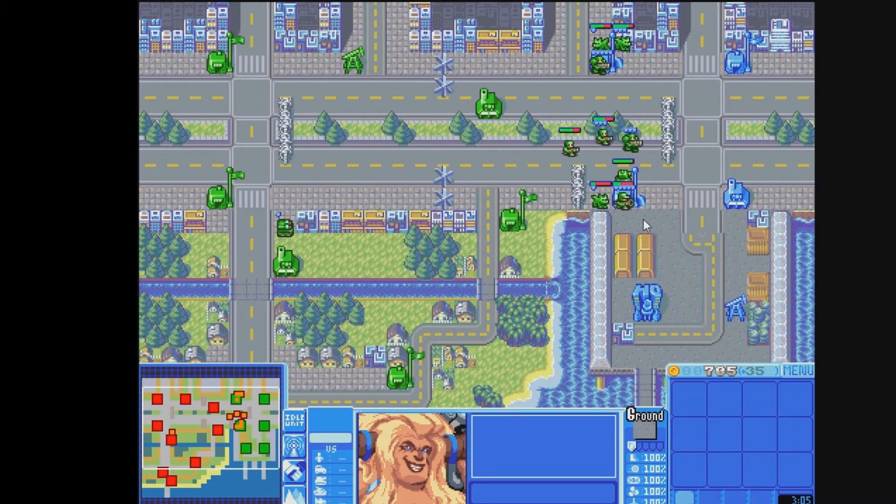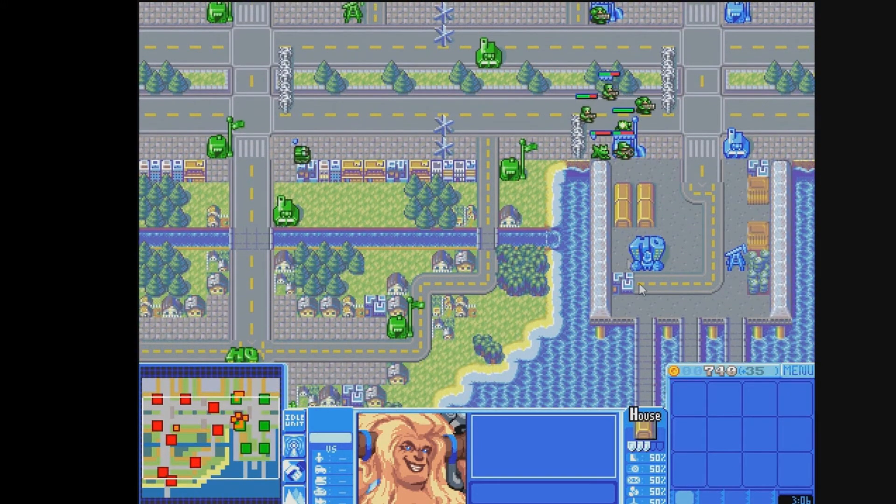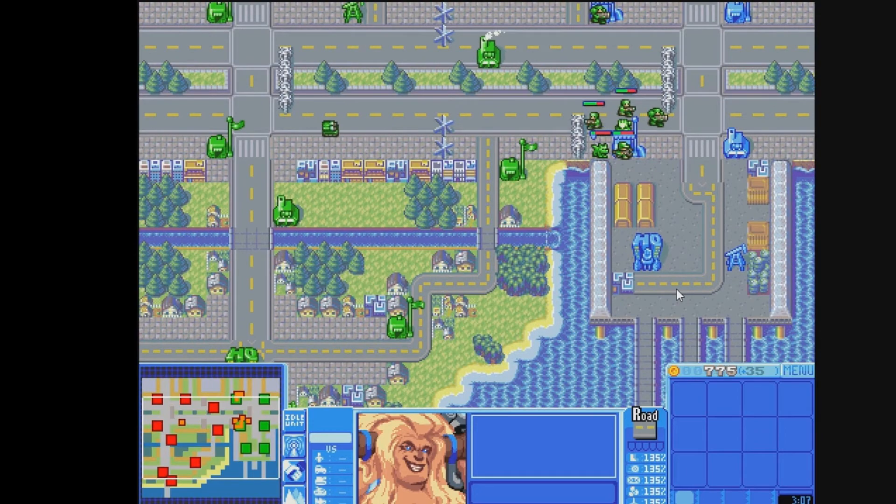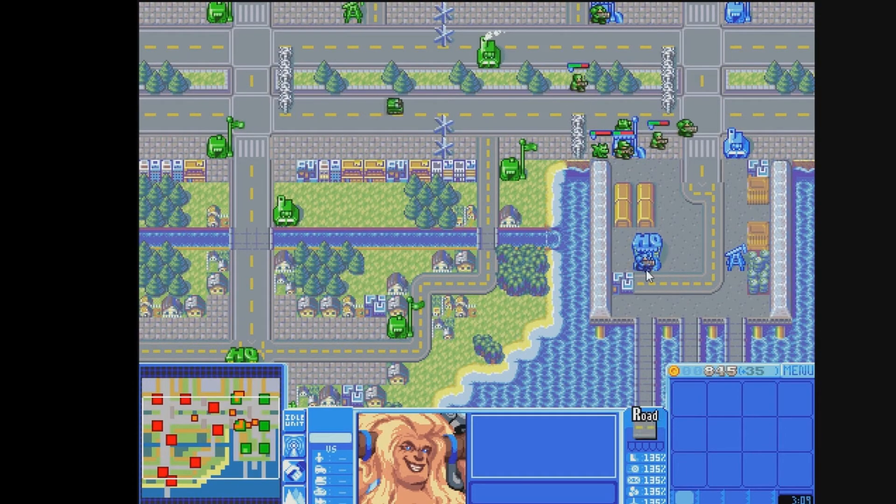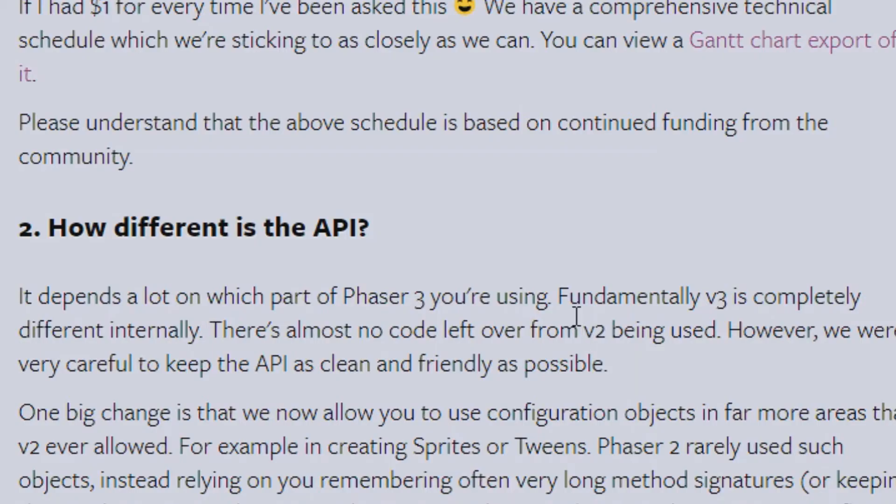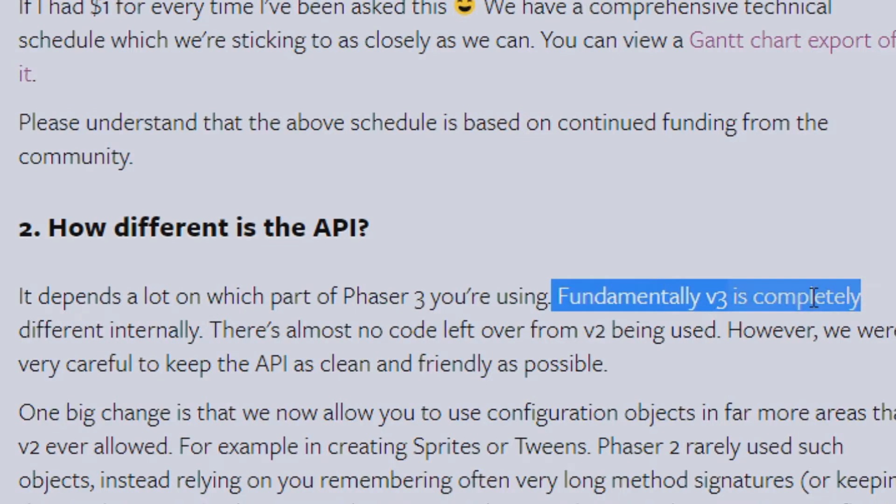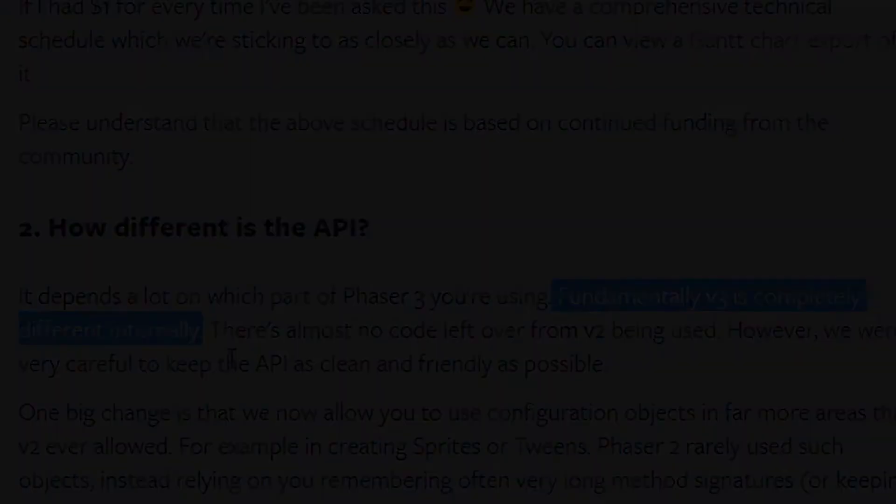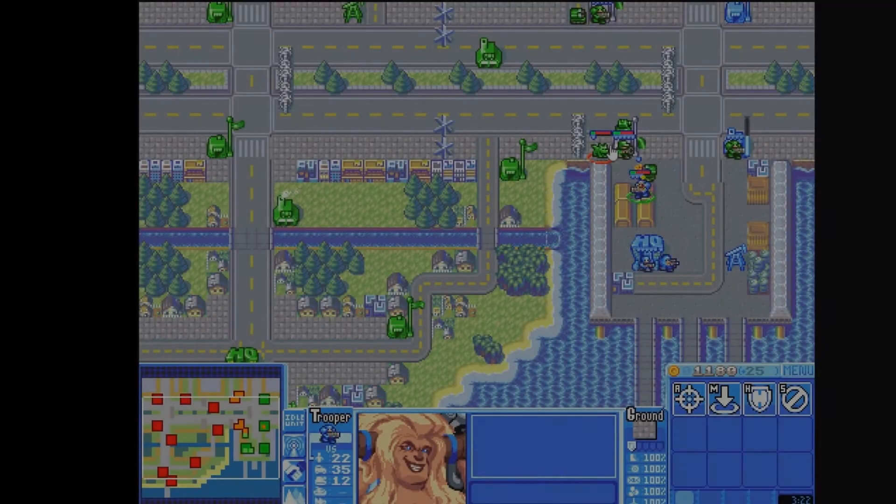If you're an experienced v2 user, then you'll have to spend a few weeks learning how v3 works. You can't really just jump into it and expect your knowledge to translate over. However, Rich has been making sure that the transition will be as smooth as possible, so that's great.